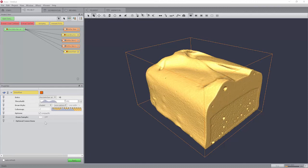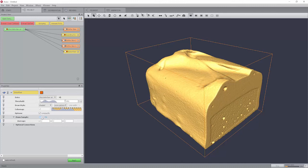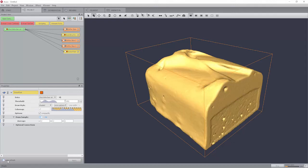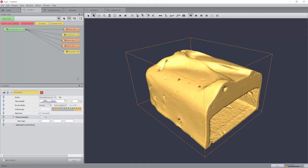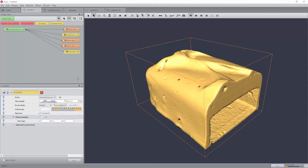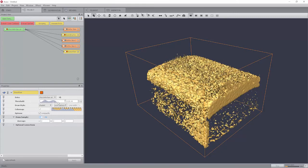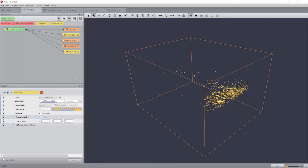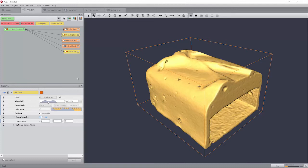Since computing the ISO surface may require some time, you may use the option Downsample to obtain a faster preview and thus test different thresholds. If you downsample enough such that the computation is very fast, you may use the button to interactively search for an optimal threshold. When you have found it, you may then disable the downsampling option to compute the full resolution ISO surface.